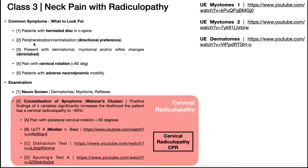They also might have peripheralization and centralization — basically a directional preference. Maybe there's one movement, such as cervical extension, side bending, or rotation of the neck, that peripheralizes their symptoms. Symptoms initially start in the neck but then go out into one of the upper extremities — that would be peripheralization. There might also be movements like flexion of the neck that centralize the symptoms, bringing them back from the upper extremity to just the neck. That's a directional preference and is a sign of radicular symptoms.